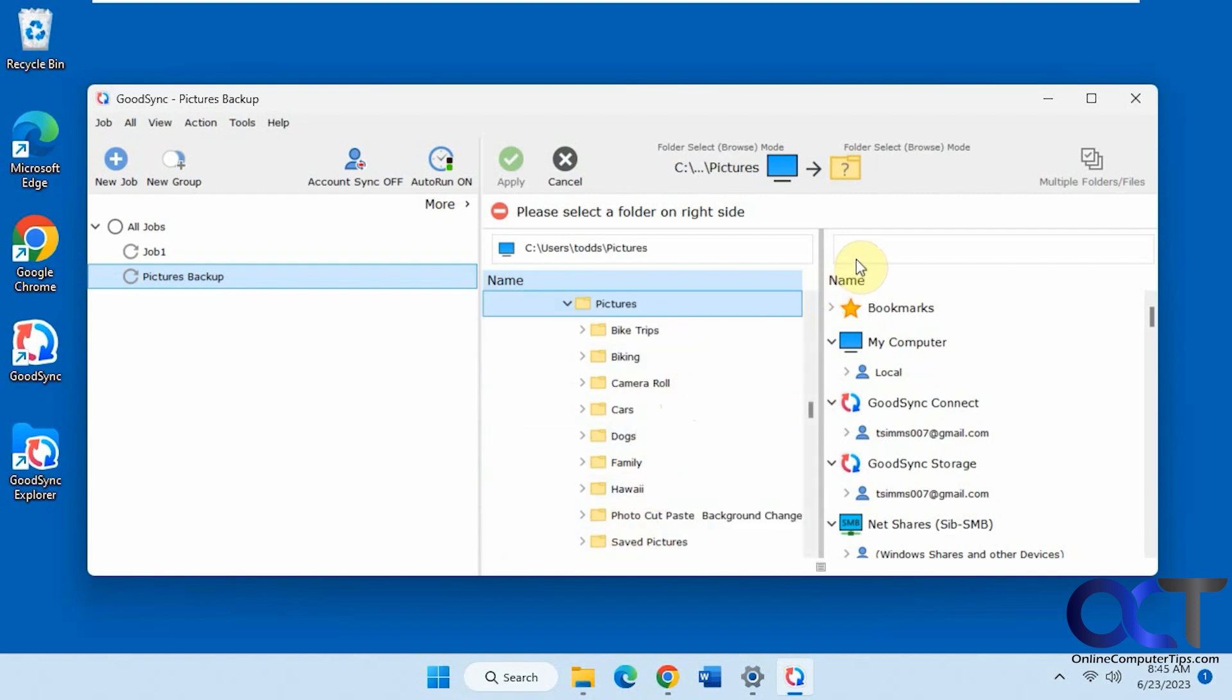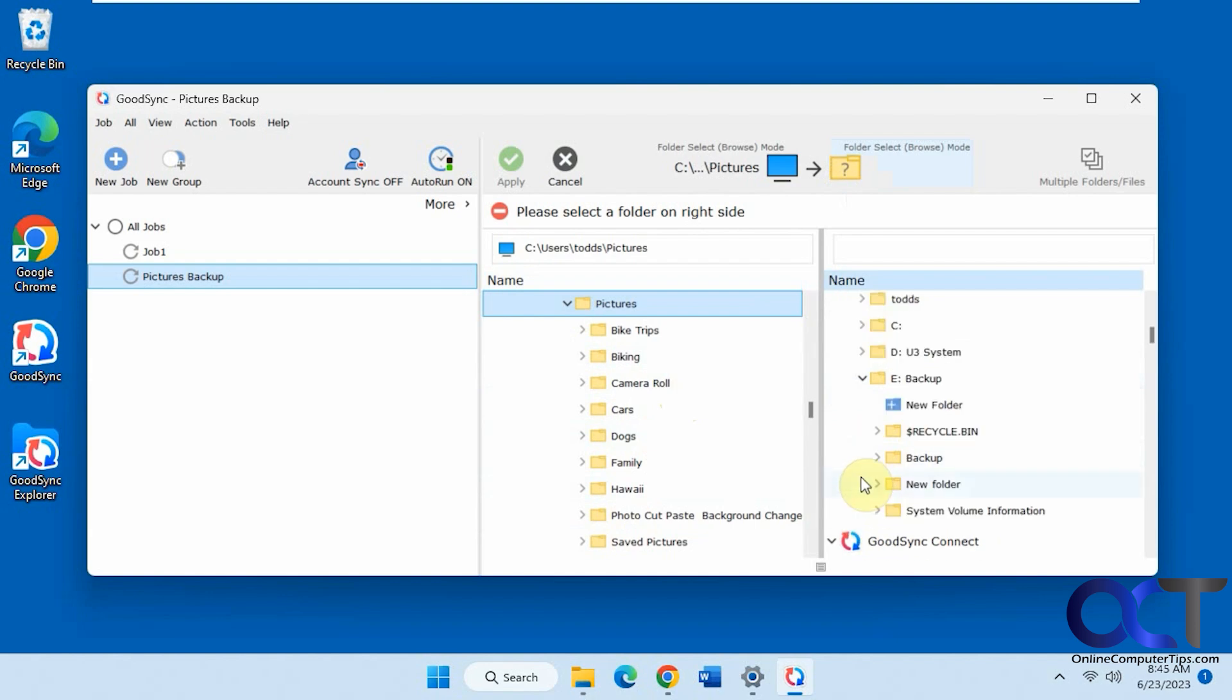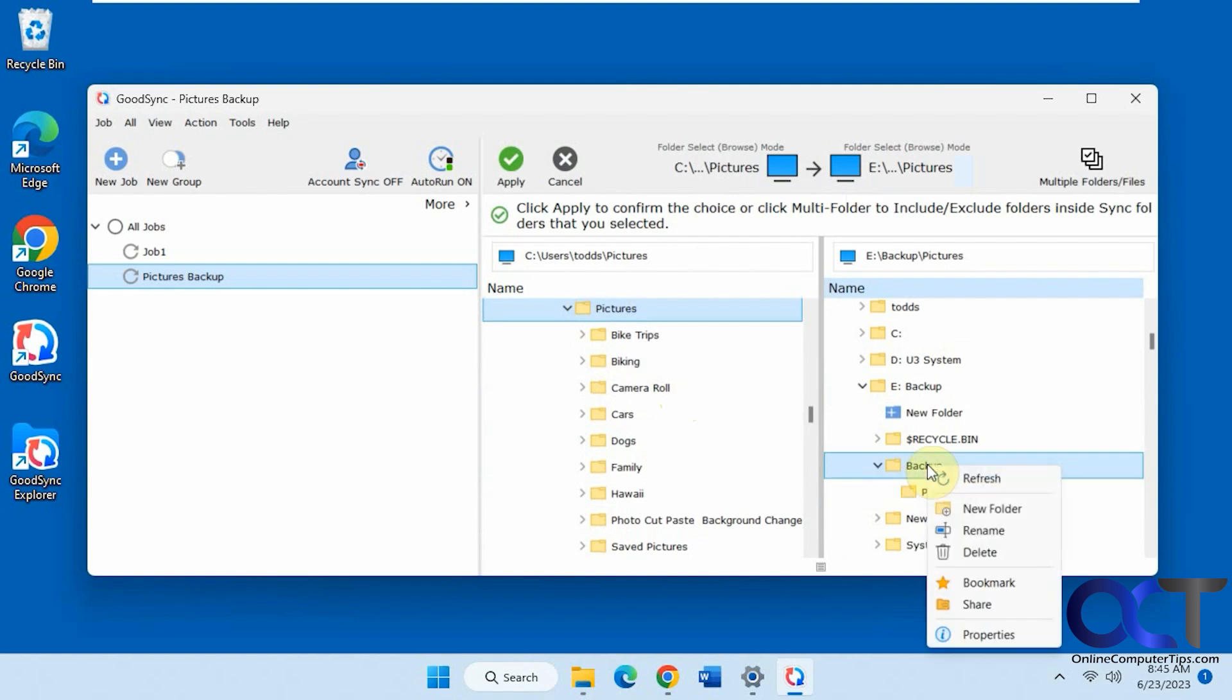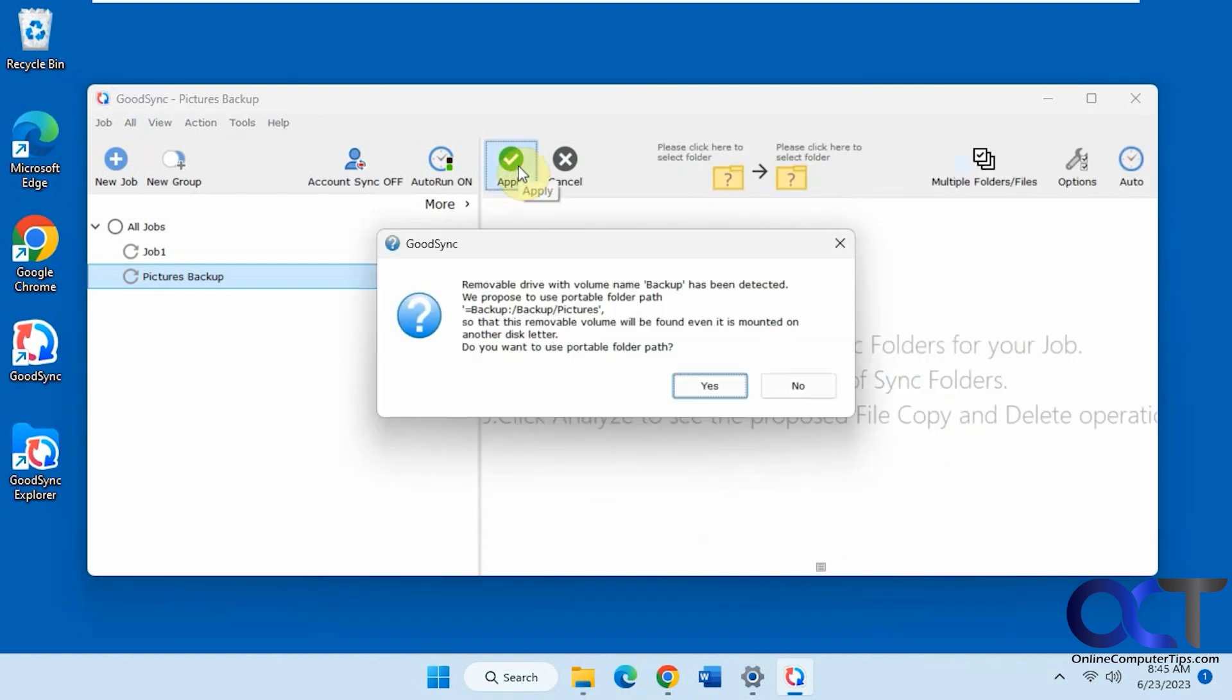On the right here we've got to pick a folder. We're going to do my computer, local. We're going to do this backup drive, backup folder pictures, which I already created. And if you don't have the folder, you can right-click on any top-level folder, pick new folder right there so you don't have to do it beforehand if you don't want to. I'm going to click apply.